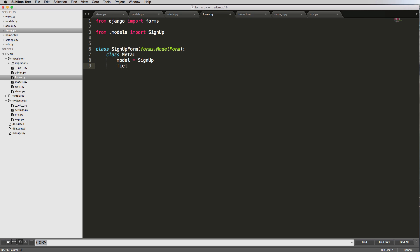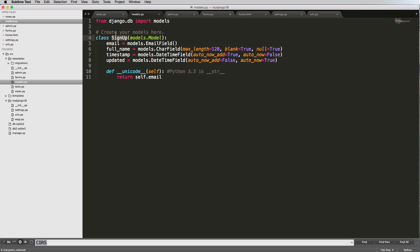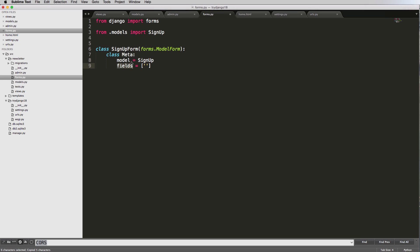Now we need to explicitly say what fields will be included in this form. We do that in a list - the fields would be whatever's in the model. If all we wanted was email, we'd put 'email' in here. That's what we'll start with - we'll add full_name later. For now, we'll just leave it as email. That's all we need to do for our SignUpForm to use it in the admin.